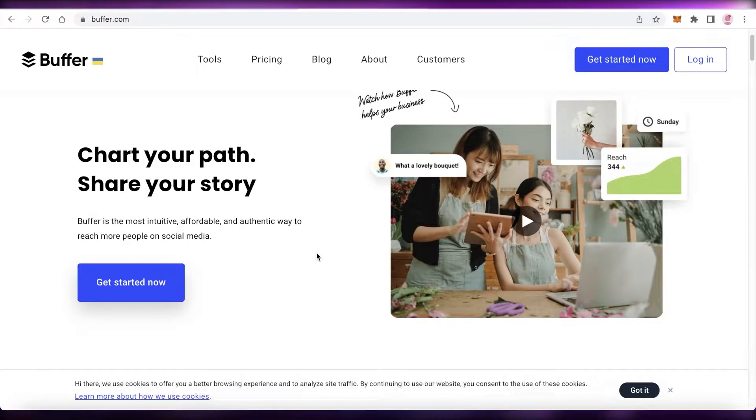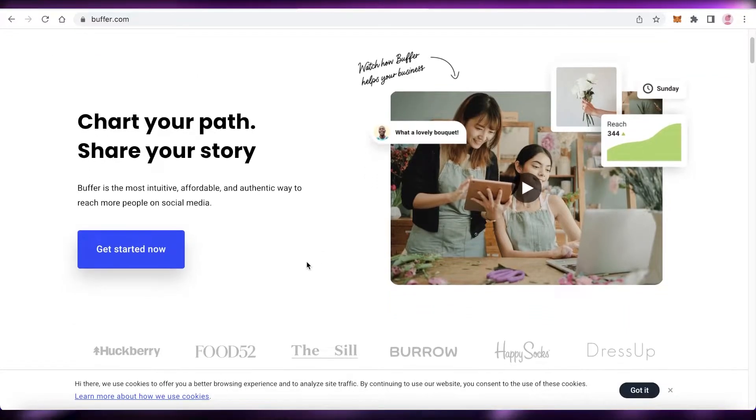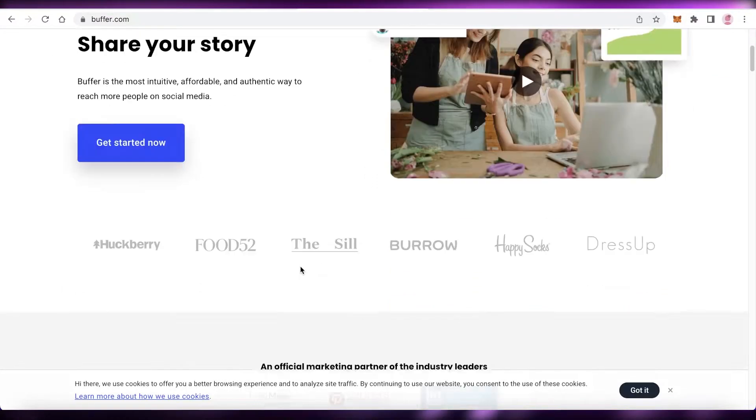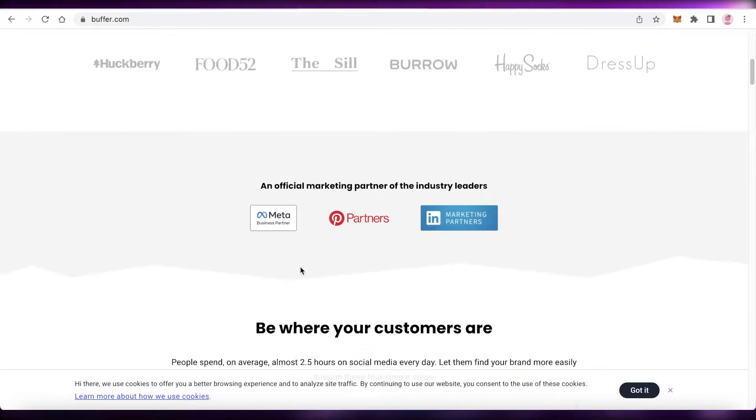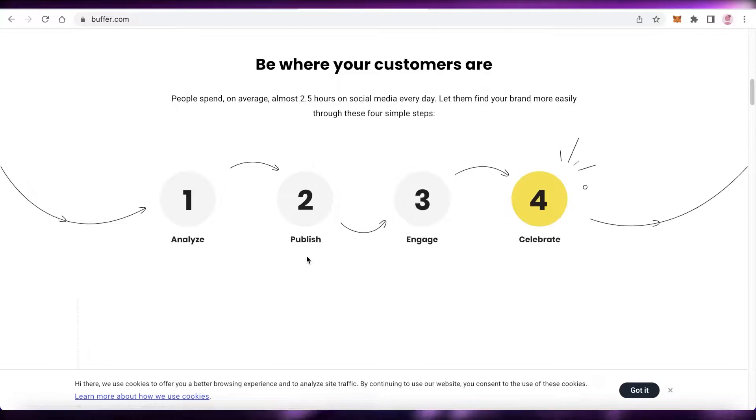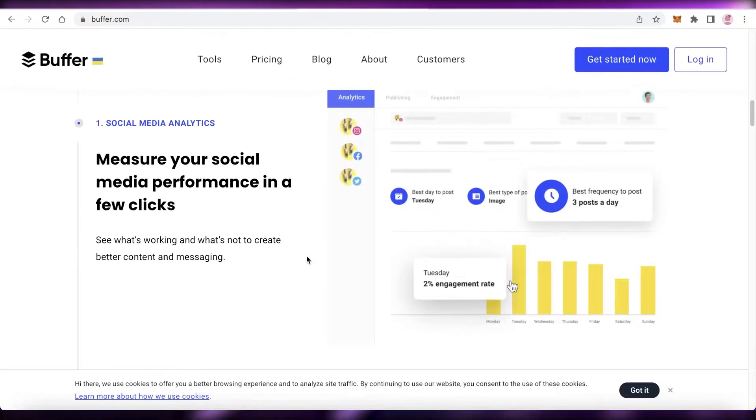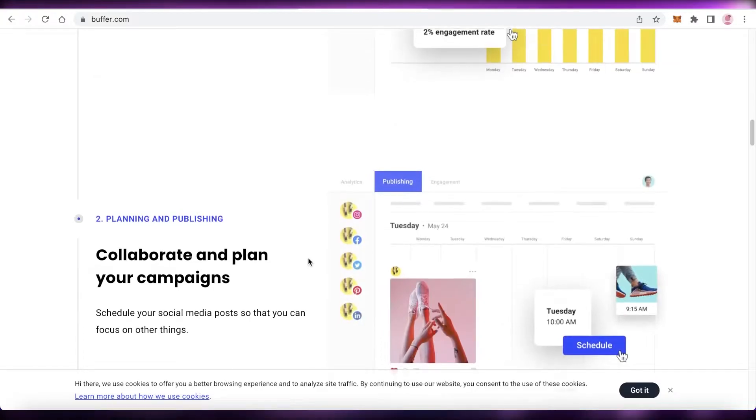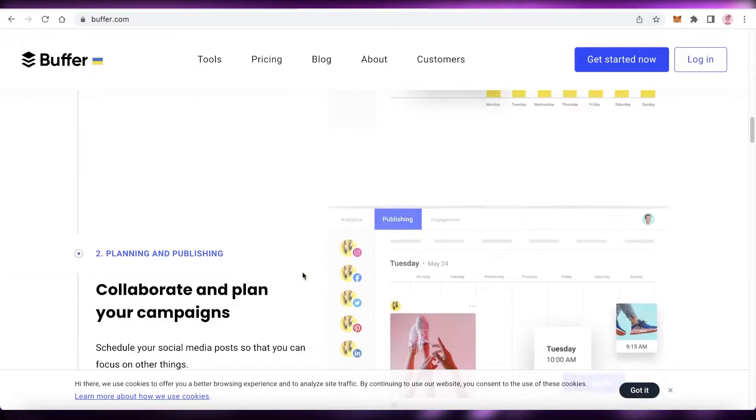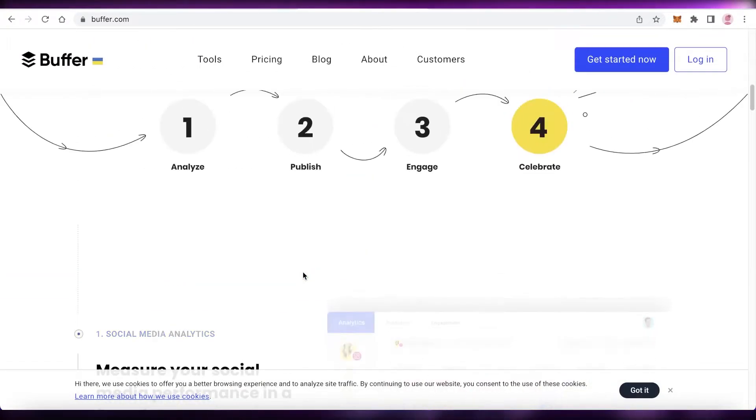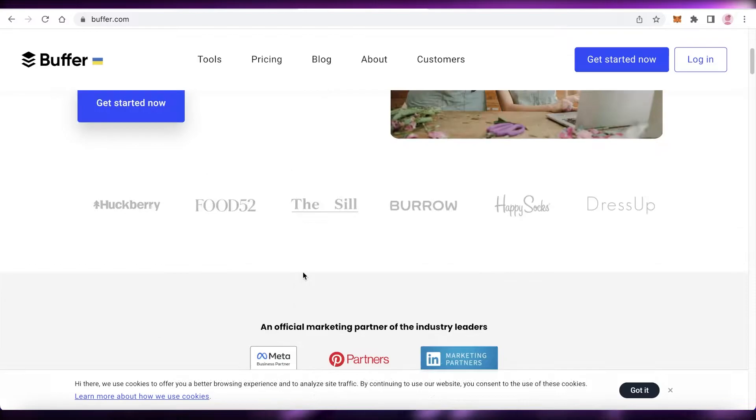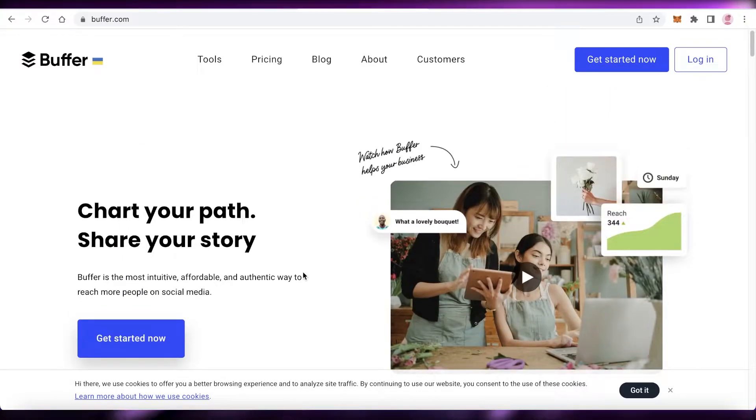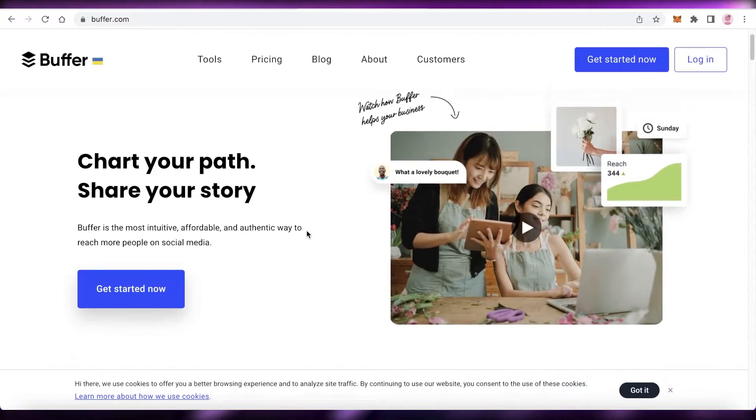Let's get into it. Buffer is a fantastic platform for anyone running an influencer page, meme page, or any social media account. If you want to have a cohesive identity on social media and elaborate scheduling with an overall well-managed setup, then Buffer is definitely a platform you should check out.